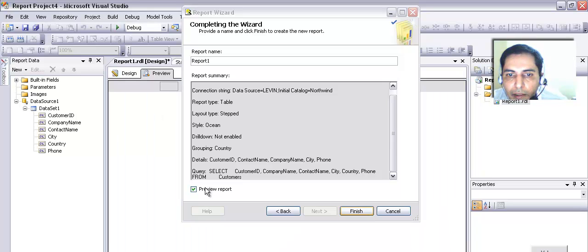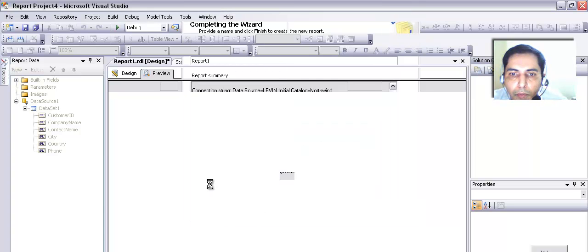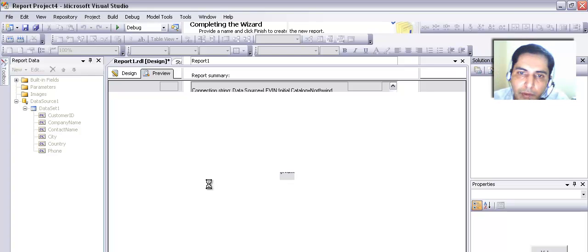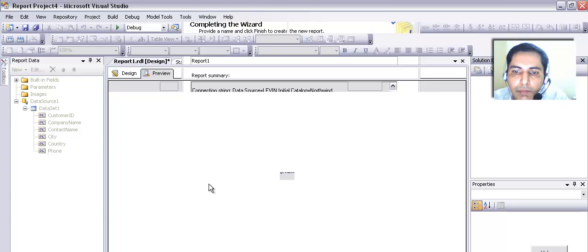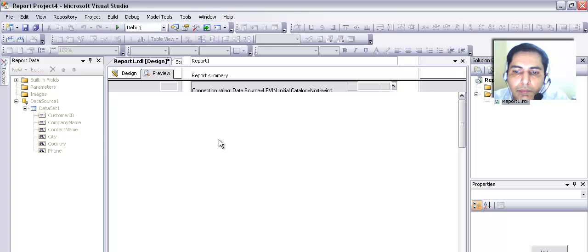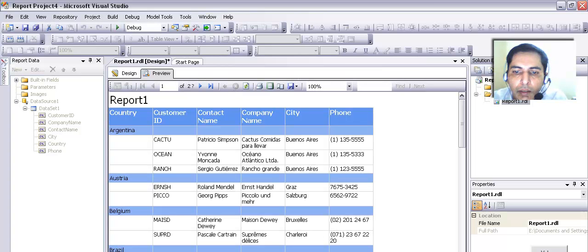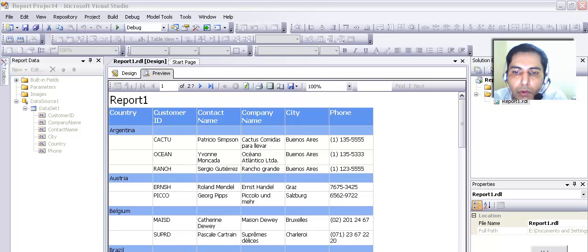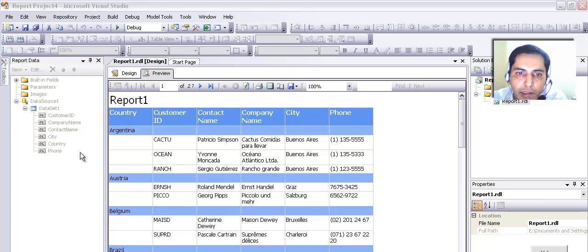Because I selected the preview option, we are going to see the report being previewed once the report is generated. Here it is. This was a very simple report — I have shown you how to create a report and how the other things work.